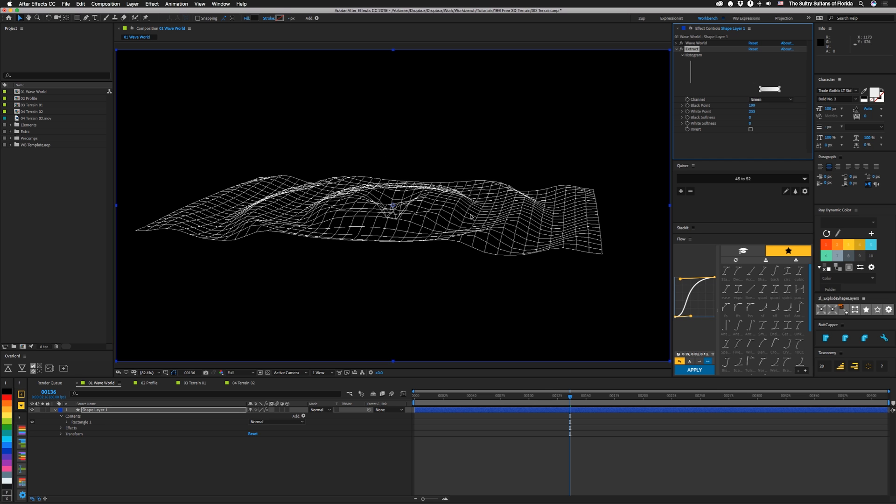Normally, this is not how you use this effect. You use it to make a map so you can display something, but we're going to get a free 3D terrain out of it.